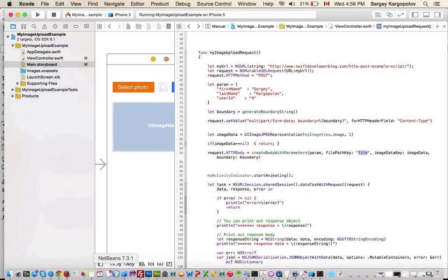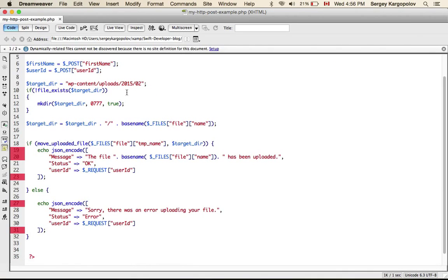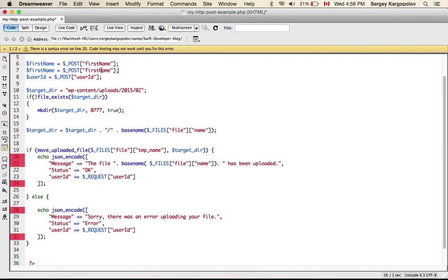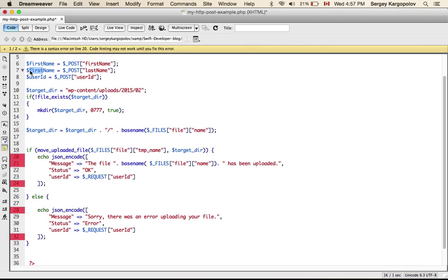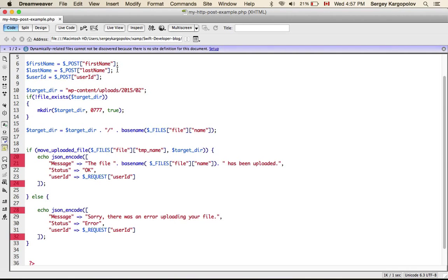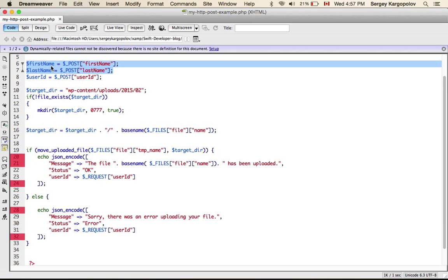So, in my PHP script I am using first name, reading last name and I am reading user ID. I am not in this example going to use this first name and last name, I am just showing you how to read this data.